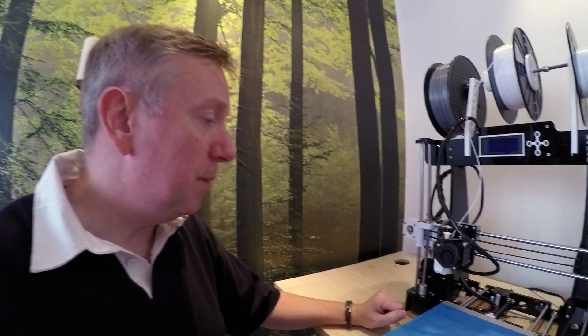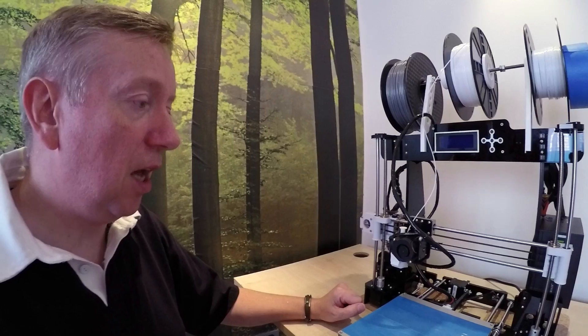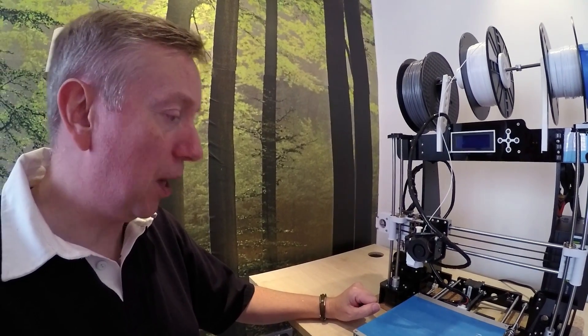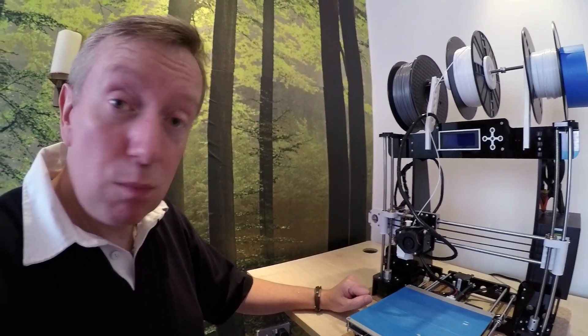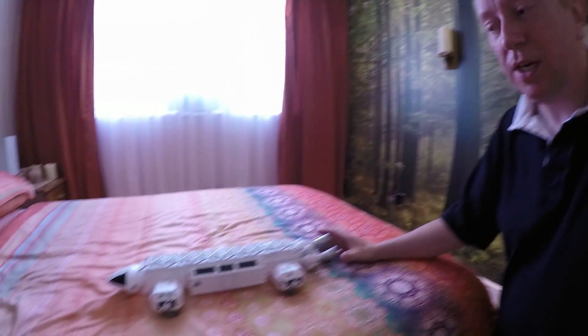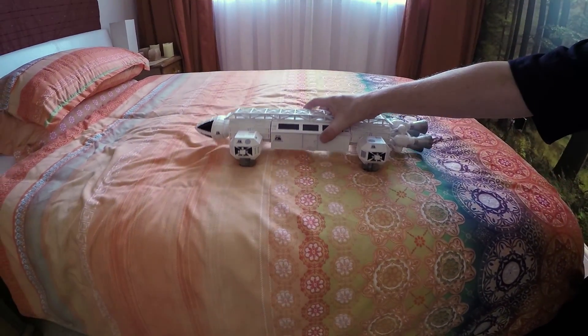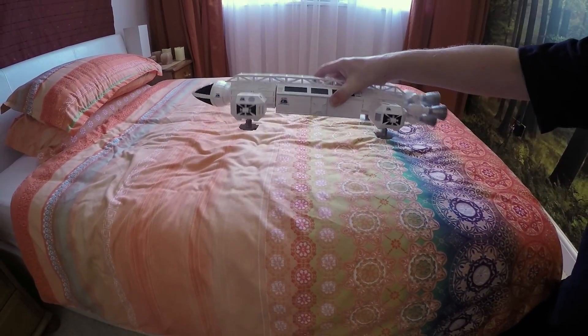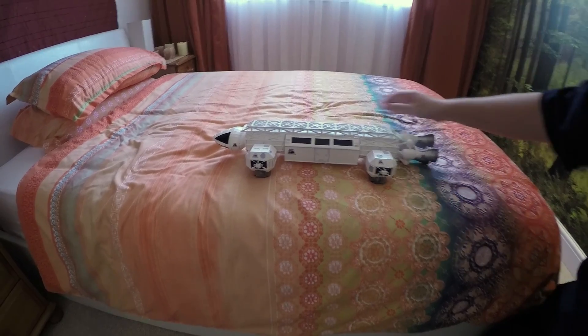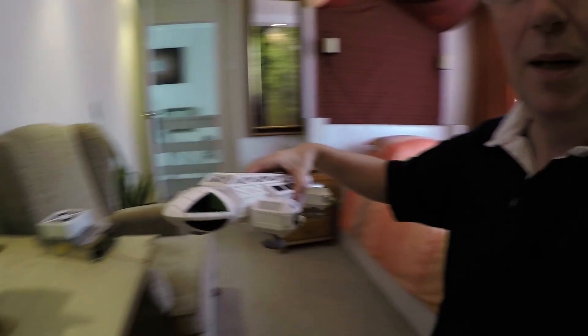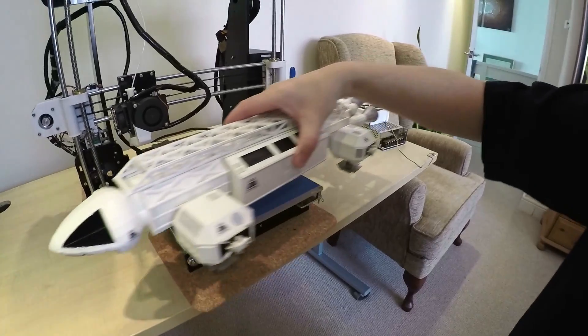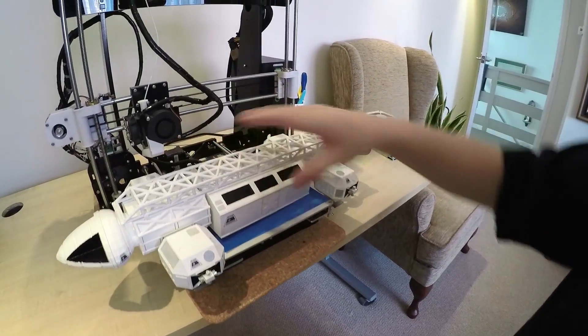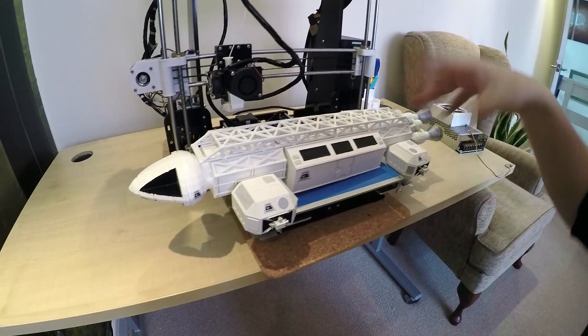Now I've been using this for the last month or so and it's been working beautifully. One of the things I did was I printed out this model of a Space 1999 Eagle, and that was pretty much my first major project.